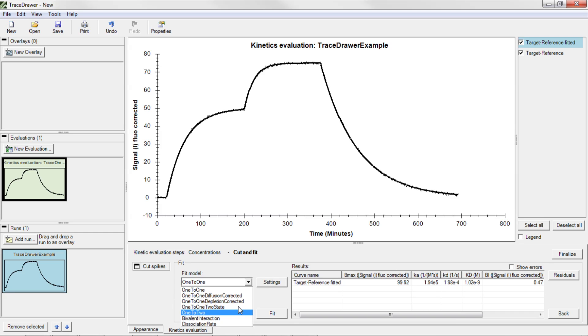These describe more complex cases, such as heterogeneous interaction or when depletion is present. Note that since these models fit more parameters, the result may look better even though they have no biological relevance. In other words, aim at the simplest model or, in a more intricate situation, the model that best describes the situation of your measurement.